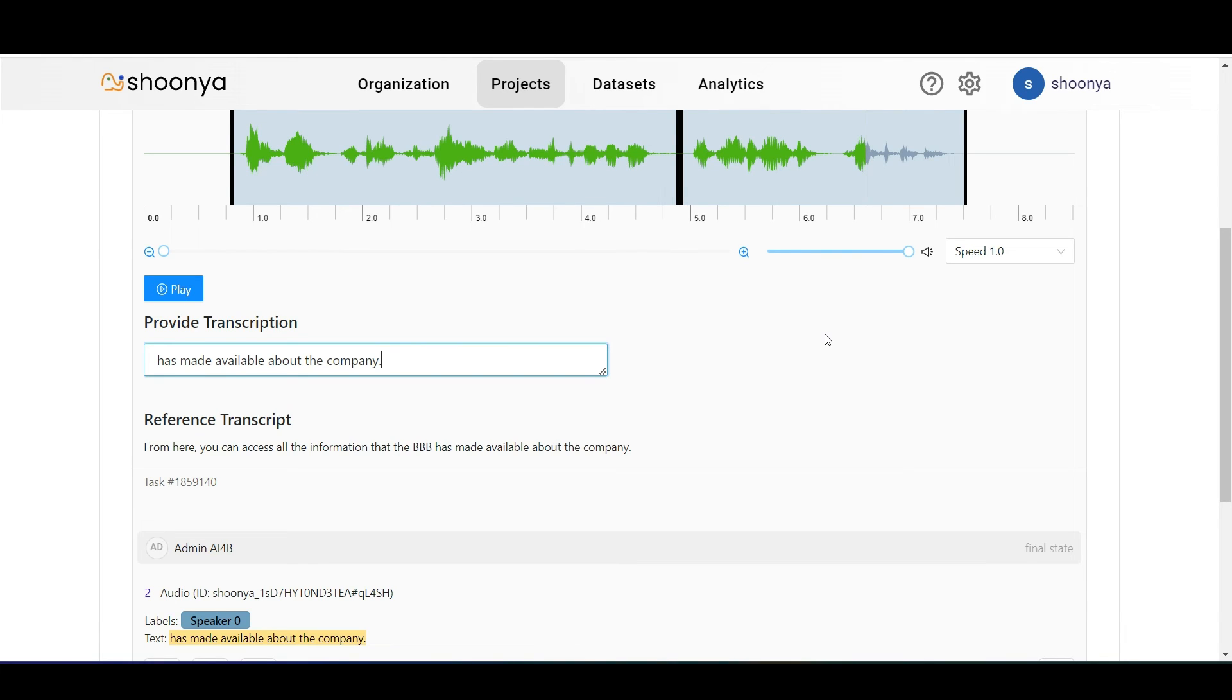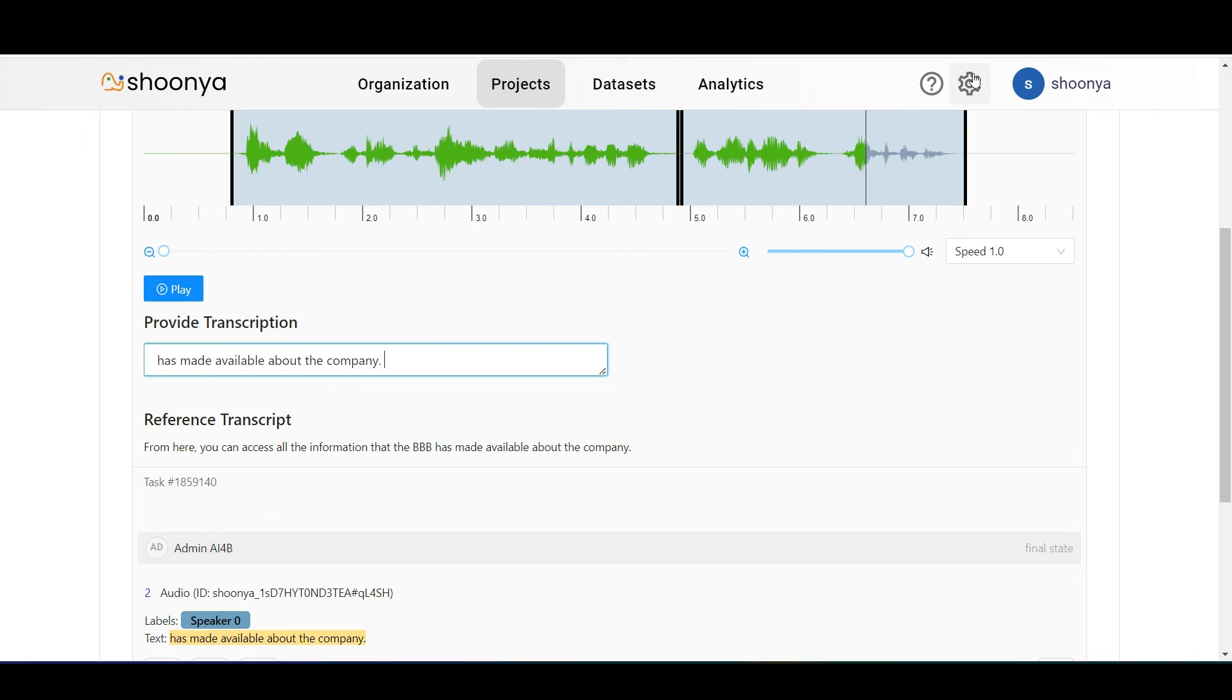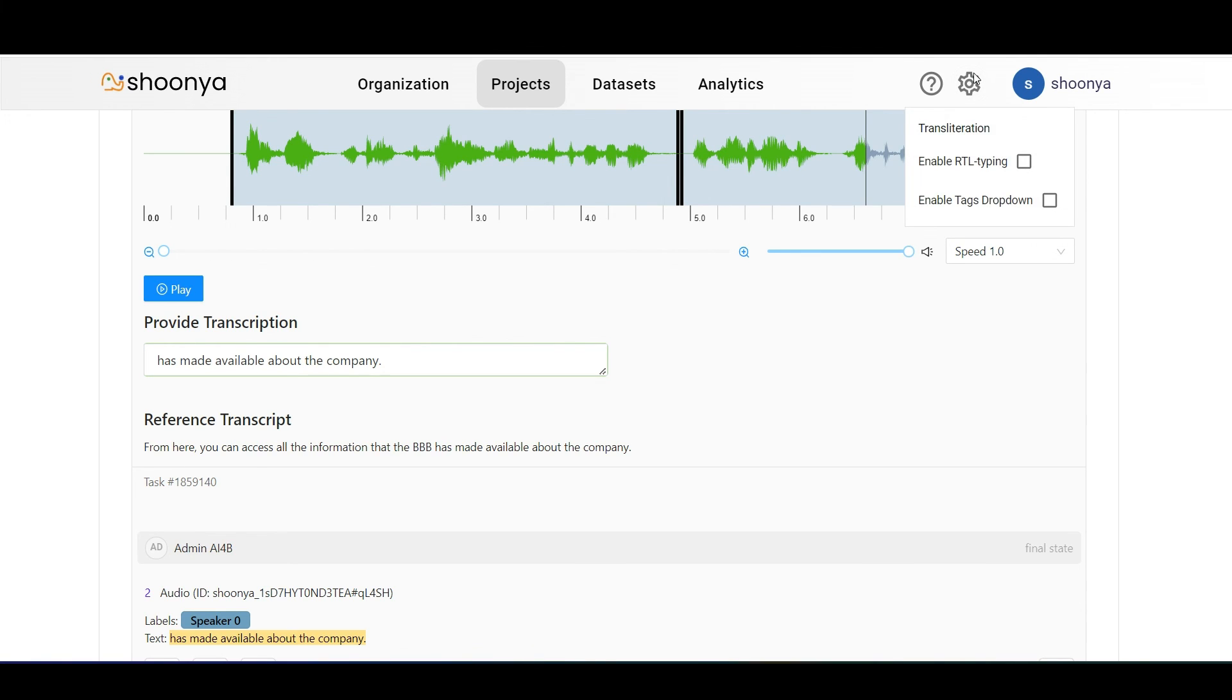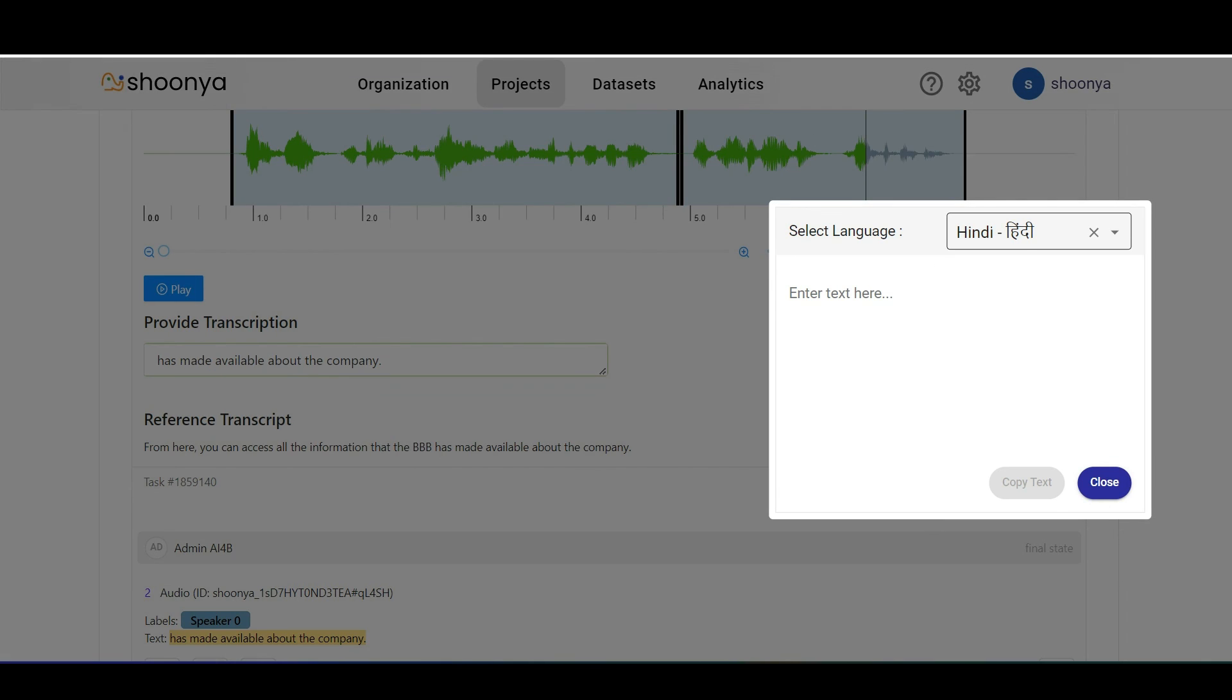In case English had not been the language being spoken in this audio and instead it was some other Indic language, if the user wants to type an Indic language and doesn't have the Indic keyboard, the transliteration feature can be used. Click on settings, select transliteration.